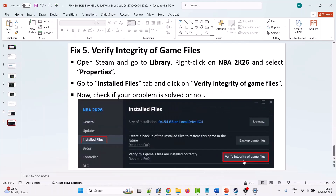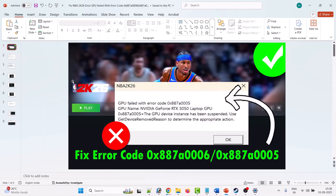The last solution is to verify the integrity of game files. Open Steam, go to Library, right-click on NBA 2K26, and select Properties. Go to the Installed Files tab and click on Verify Integrity of Game Files. After verification, launch the game and check if your error code 0x887a0005 is fixed.